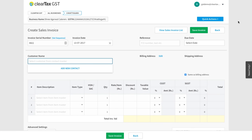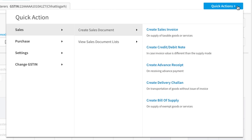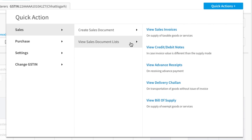To see a list of all credit or debit notes of your business, click on quick action. Here you can see an option for sales. Click on view sales document list and you will get an option to select different kinds of sales documents.